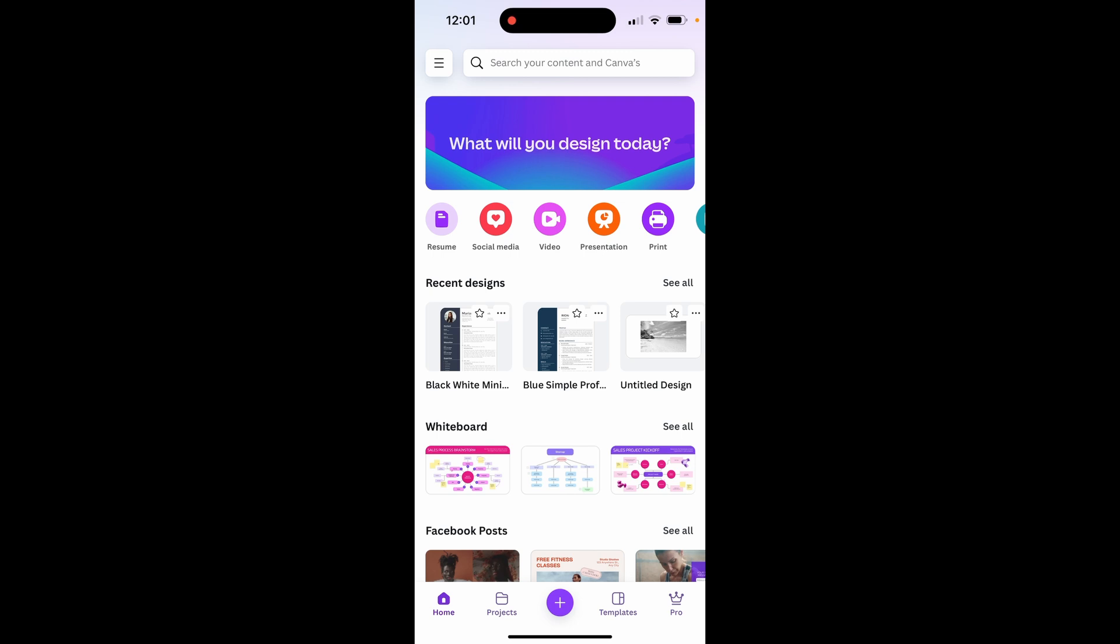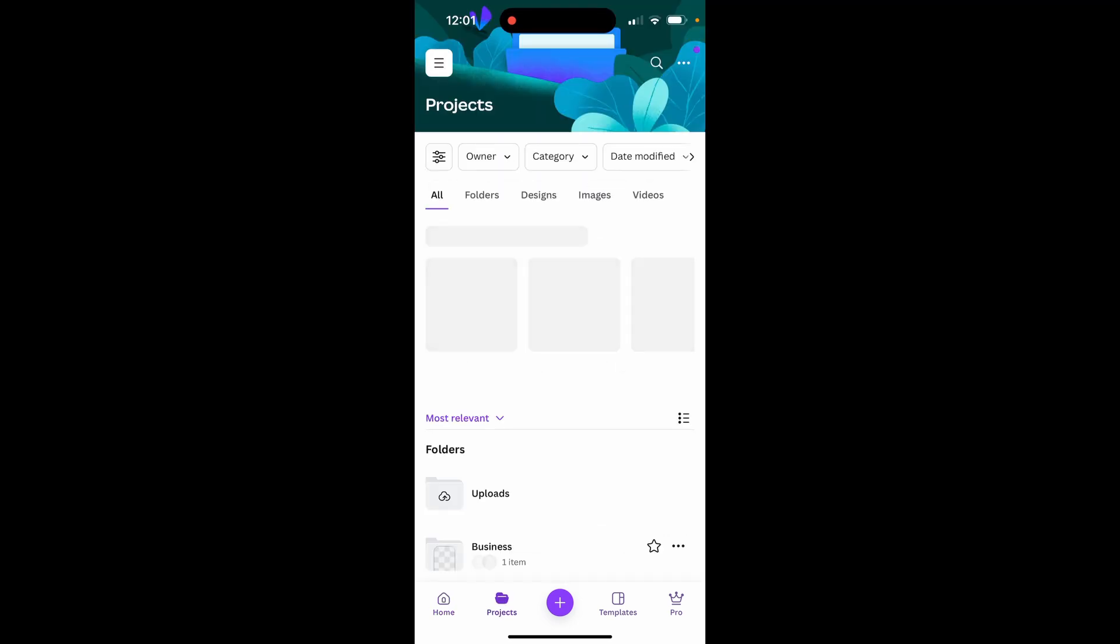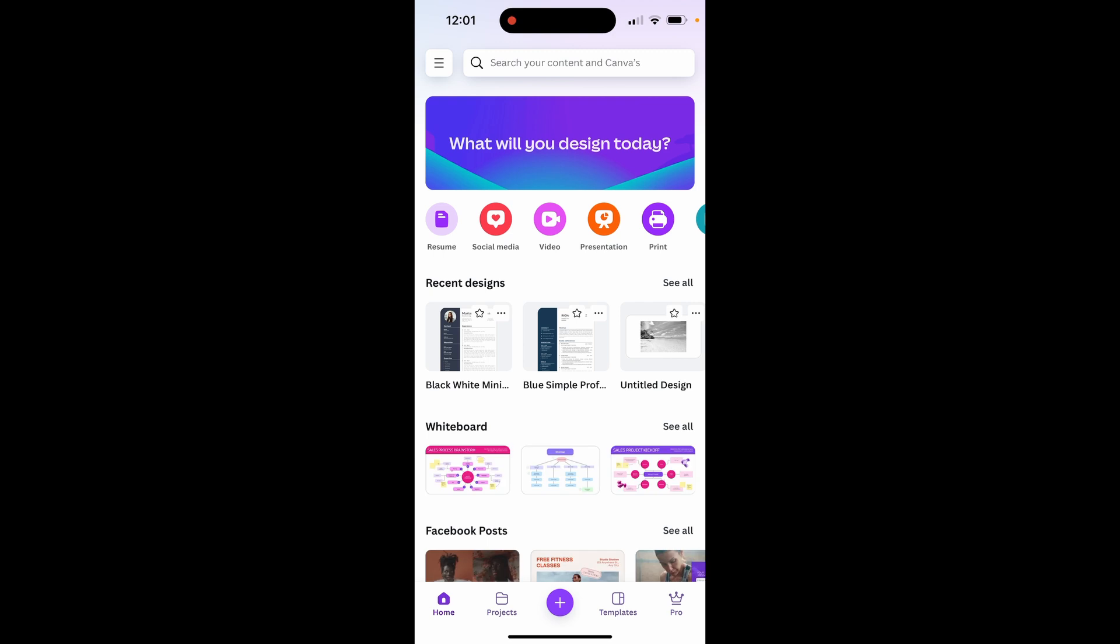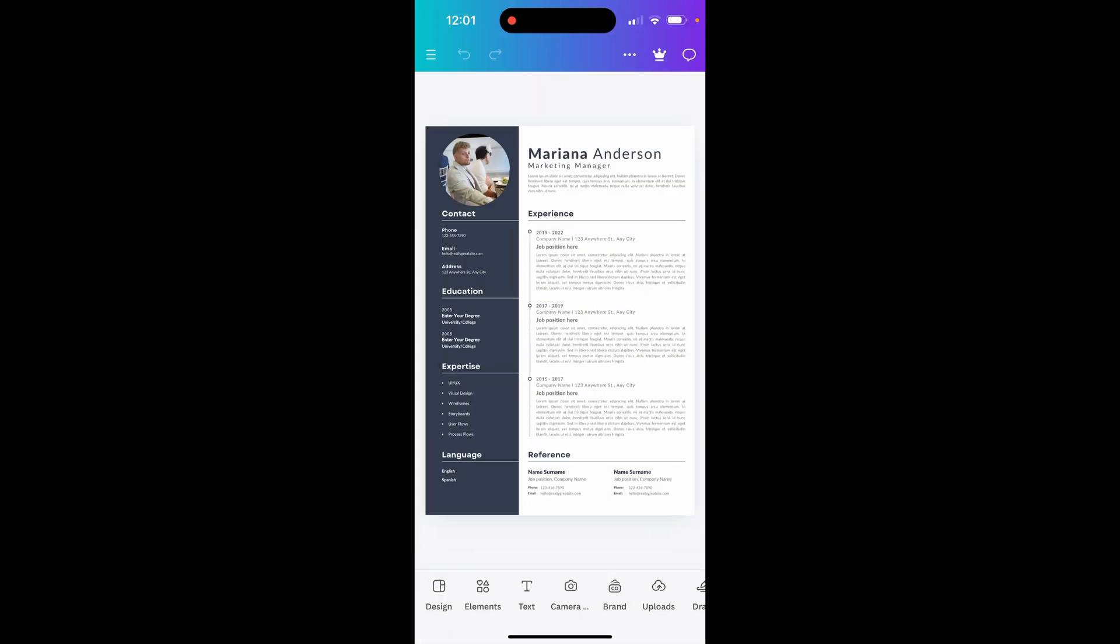Open up the Canva app and then open up your design. You can either go to projects and find your design here or it might just be in recent designs. I'm going to go to this resume document.